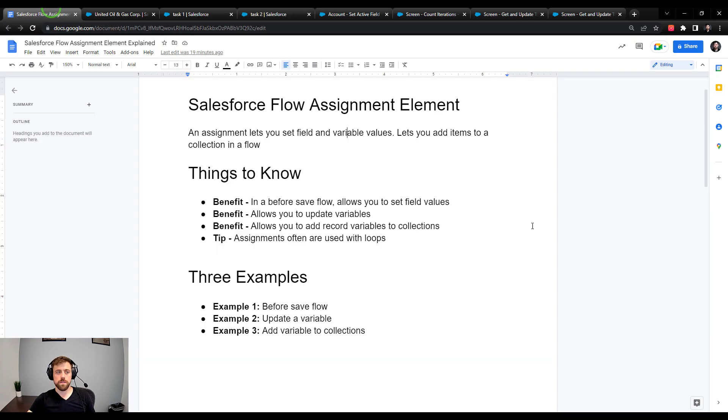Taking it back to the beginning: in a before save flow you can set field values directly using the assignment element; in example two you can use the assignment element to update variables, as shown with the loop count; and in example three you use the assignment element to add a record variable to a record collection so you can update that collection in Salesforce. Hope you found that helpful — let me know in the comments what other flow videos you'd like to see. Check out my Udemy course with over 11 hours of flow tutorials — there's a free coupon link in the description.